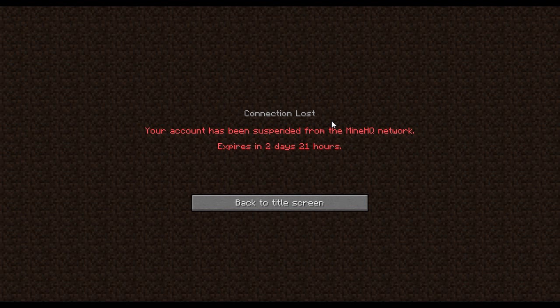So don't expect an HG Teams video until around... what's today, Tuesday? Wednesday, Thursday... yeah, it's Tuesday, so Wednesday, Thursday, Friday, around Saturday. Alright, so don't expect one until then.